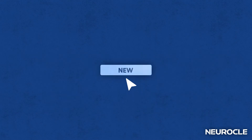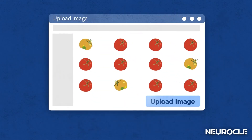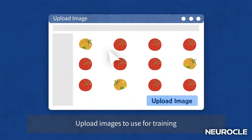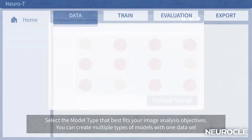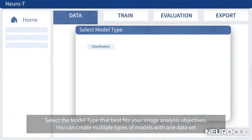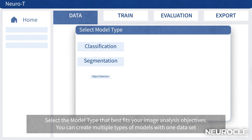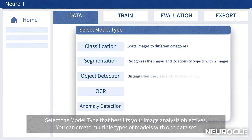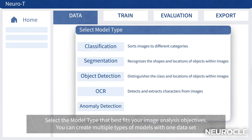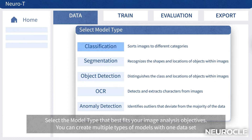Let's take a look at how to create deep learning vision models. In NeuroT, first upload your training images. Go to the Data tab and select the model type that best fits your image analysis objectives. The model types include classification, segmentation, object detection, OCR, and anomaly detection. You can create multiple types of models with one data set.